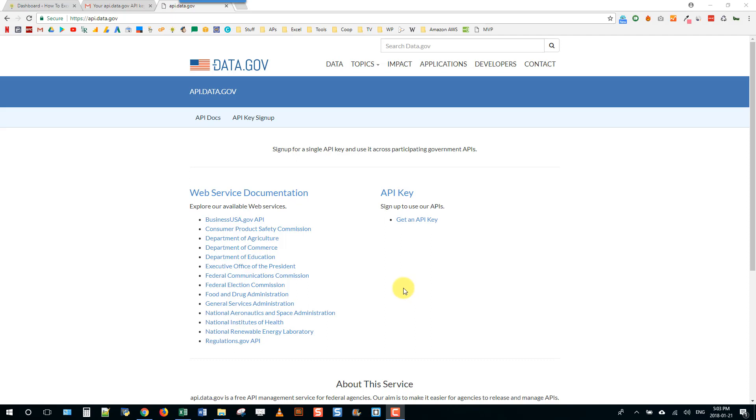In this video we're going to take a look at how we can use Excel to call an API. The API we're going to use in this example is a data.gov API.